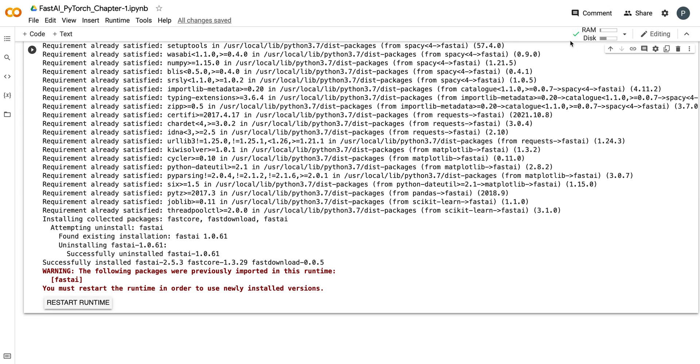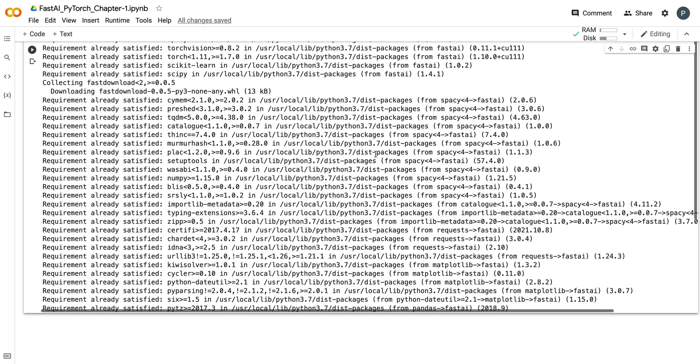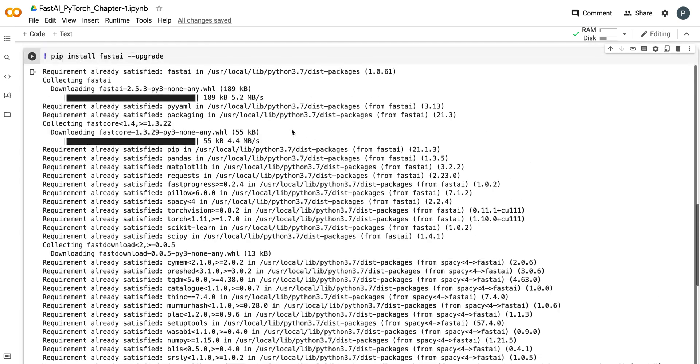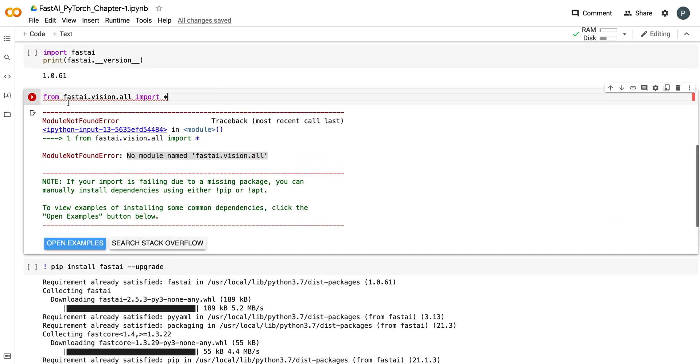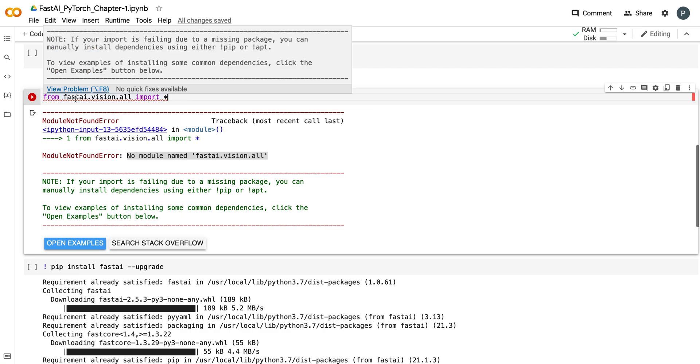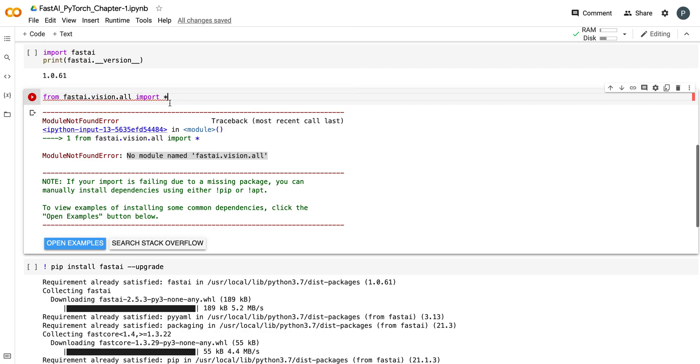So the environment is now restarted. I'm going to again import or run this statement and let's see what will happen.